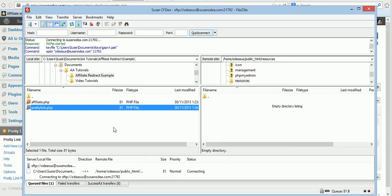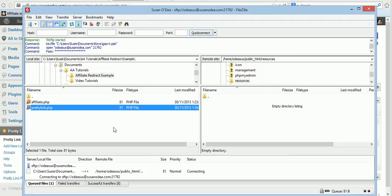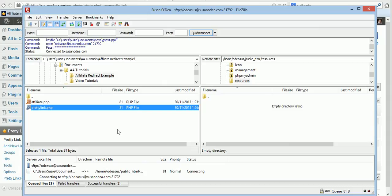And FileZilla always seems to take a little while for me anyway. And it's almost done. This might be a little more tedious than using the Pretty Link plugin but as I said for those not using WordPress this is an excellent way to cloak your links.